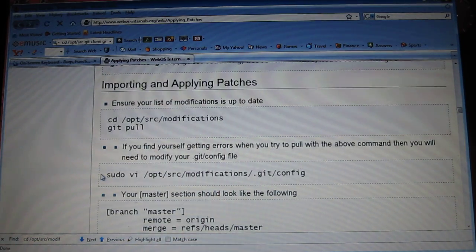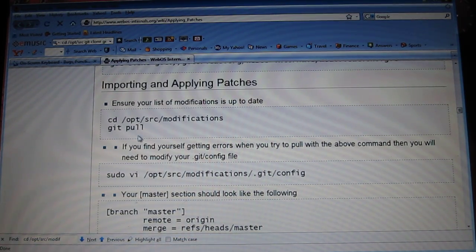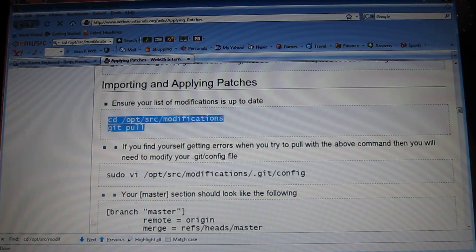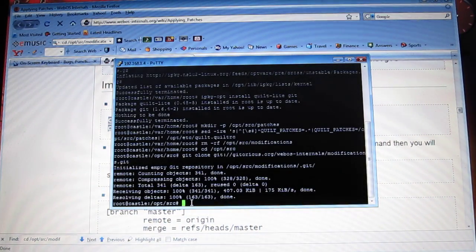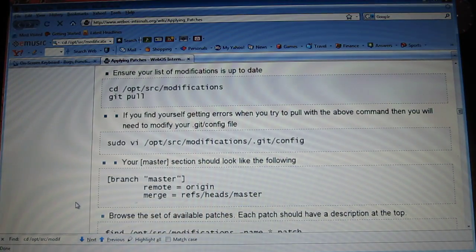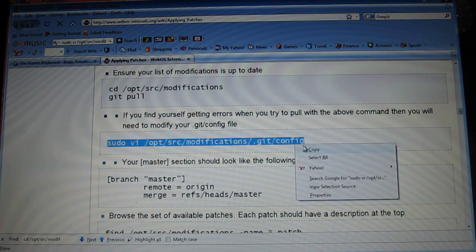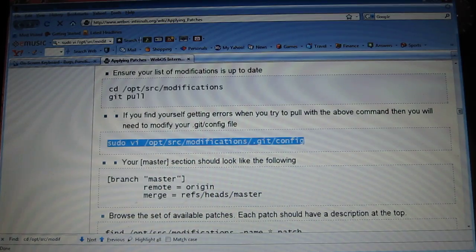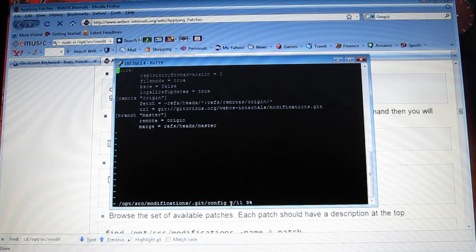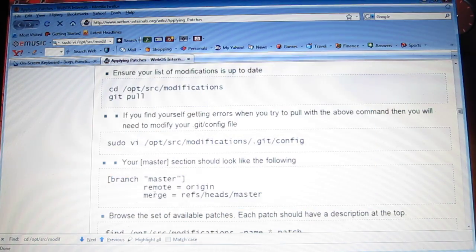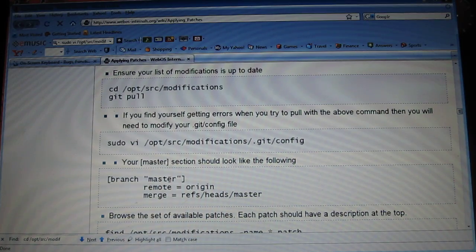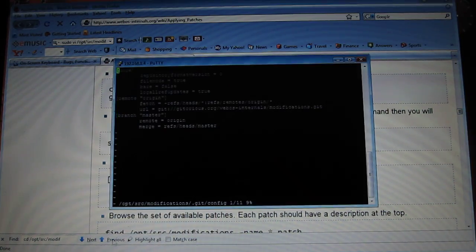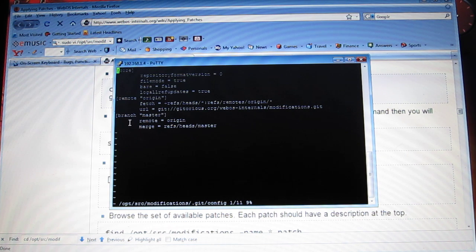So now, you're going to have to go down right here to importing and applying patches. So now, just copy this one, paste it, and see. Copy, and paste. Now it's going to have this screen. Now, what you need to look for, it needs to say brunch, master, remote, origins, all this right here. Make sure it has it right around here. Brunch, master. It's all good.